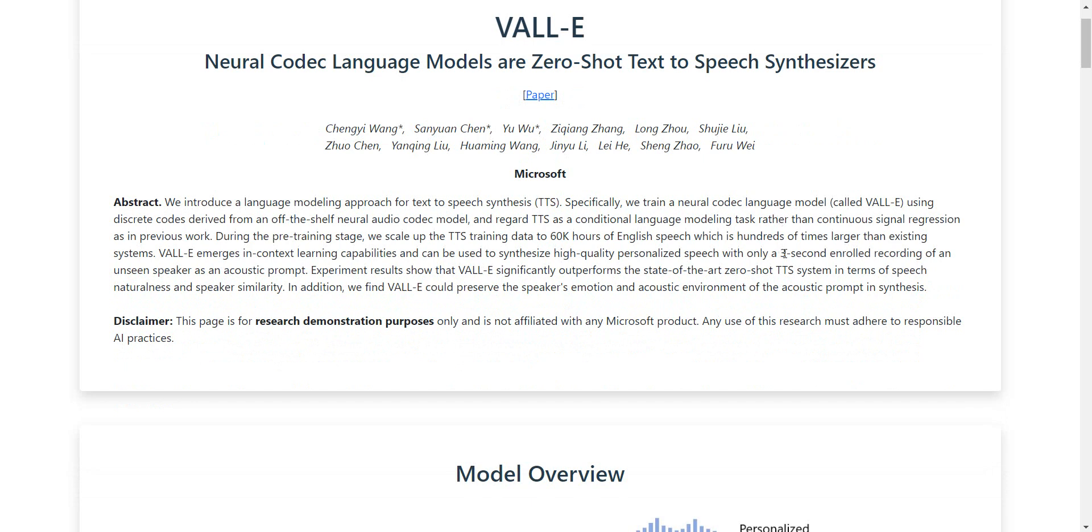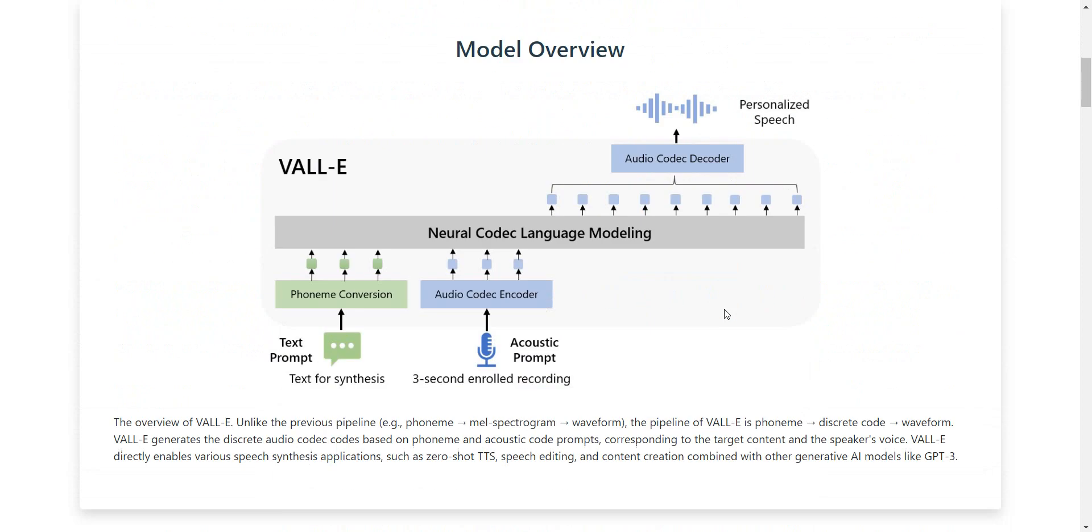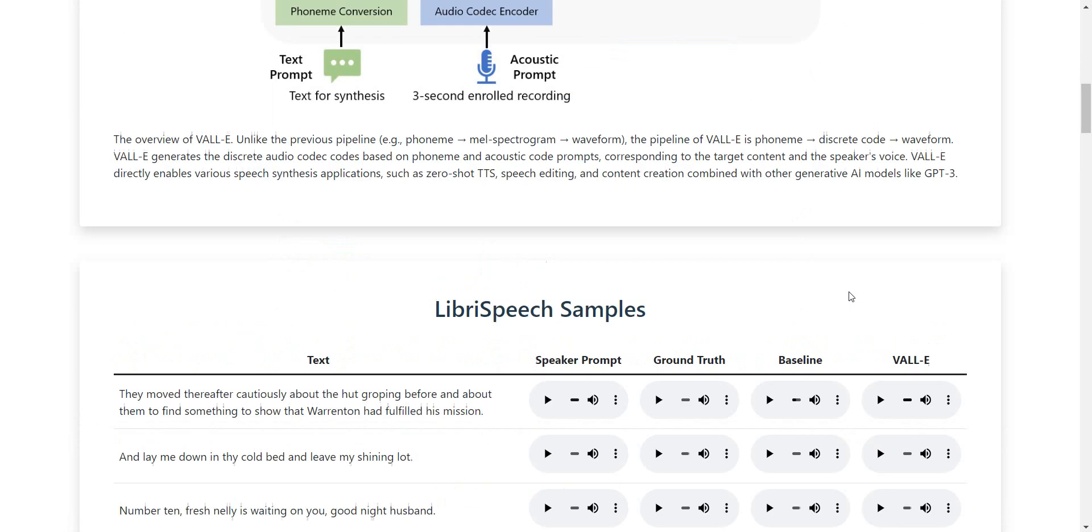With only three seconds of speech, it is able to mimic someone's voice. I was absolutely astonished because I knew from movies or documentaries that you need way more text to be able to do this. But three seconds is basically nothing.